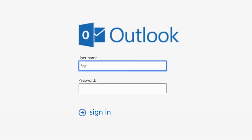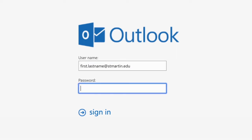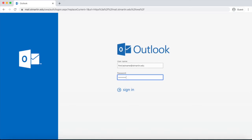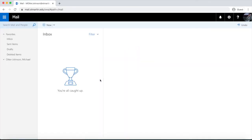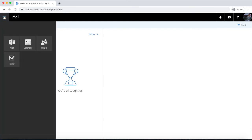Enter your first dot last name at stmartin.edu, and for your password, the new password that you established. Sign on in and it'll take you right to your email inbox. That's how you get all of the new St. Martin's email important notifications and other important news.